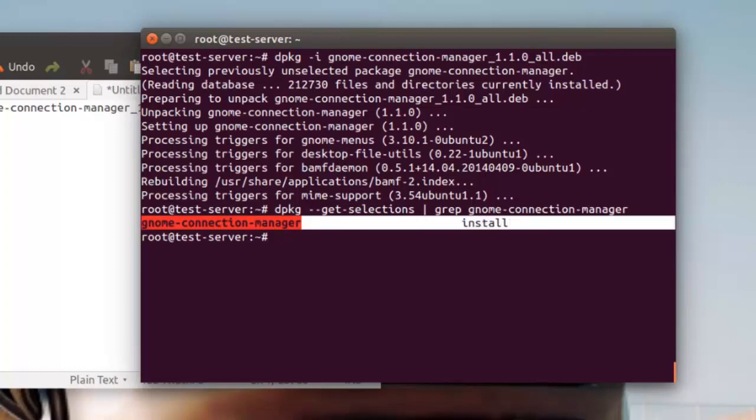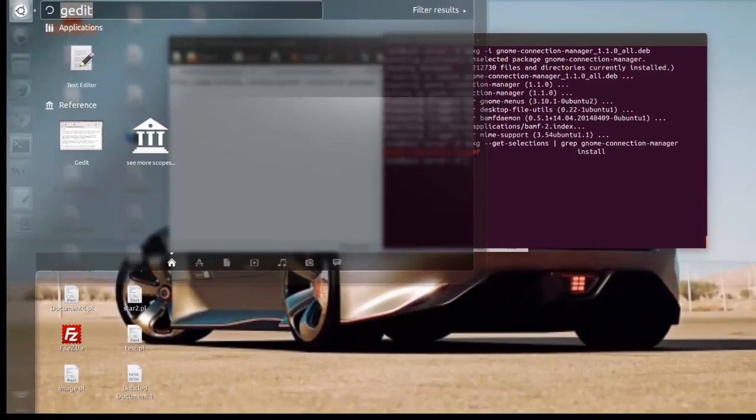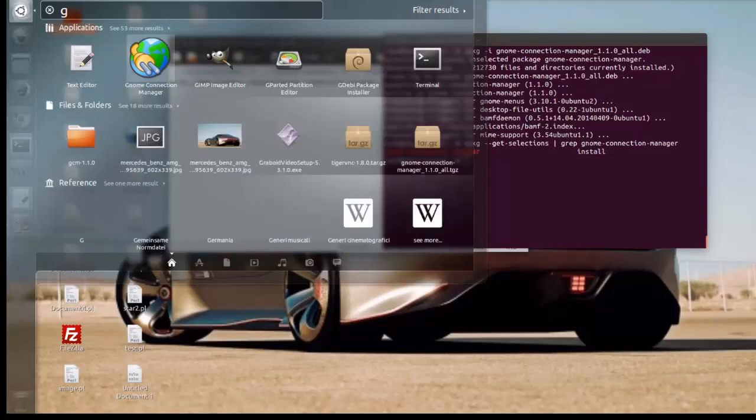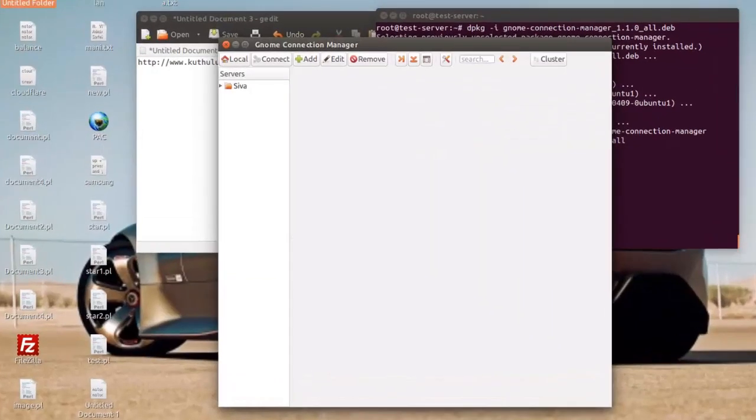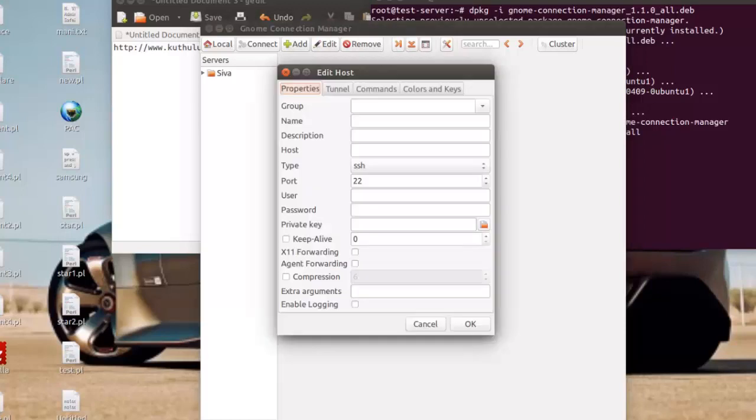That's it for installation process. Let's move into configuration part. Search gnome tool and hit enter. Here you can see add button to add new server. Give any group name and your server name, its IP address, SSH port number, username and password.